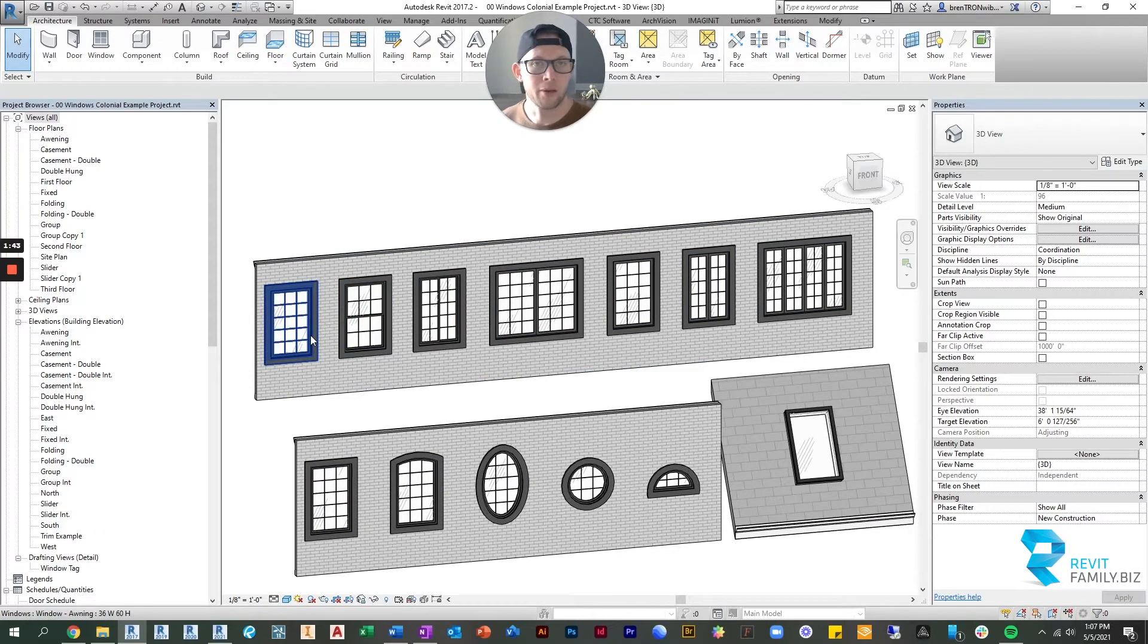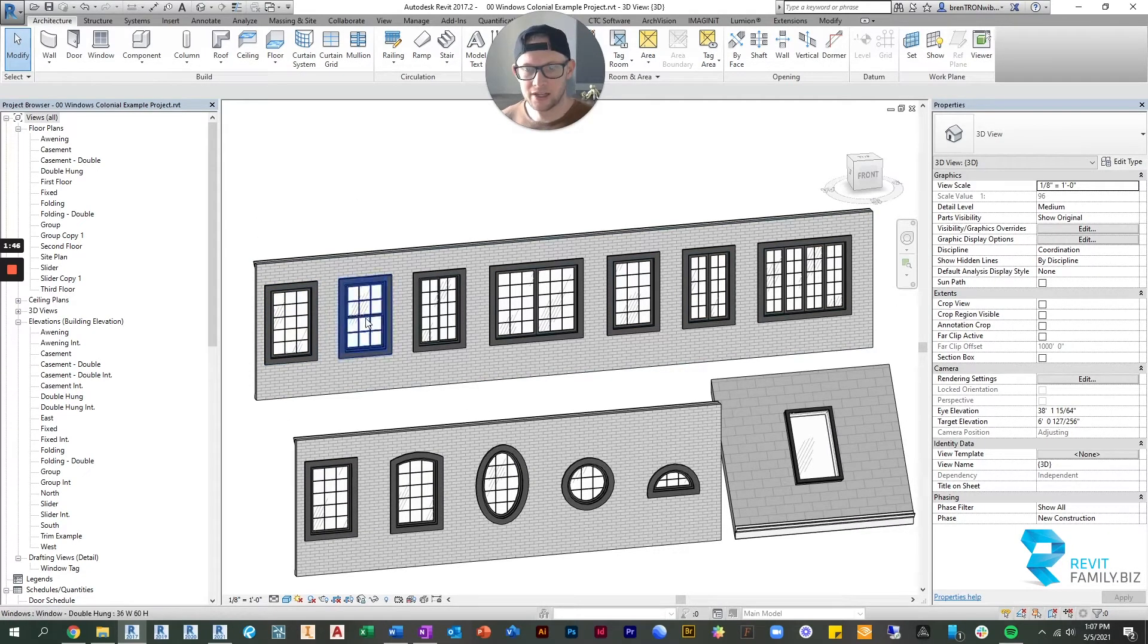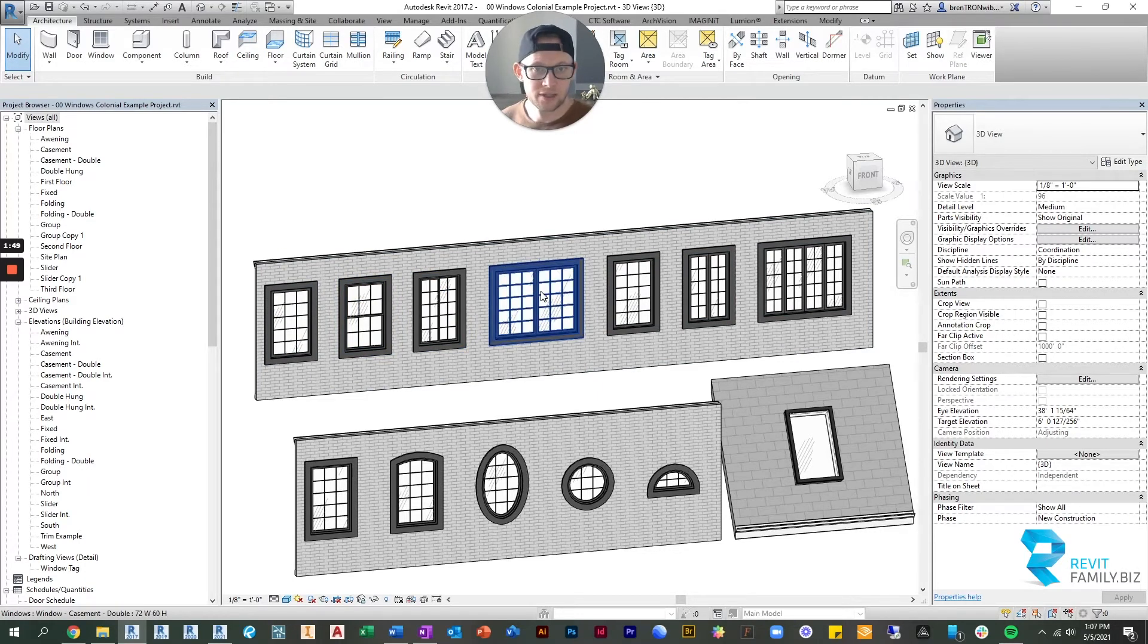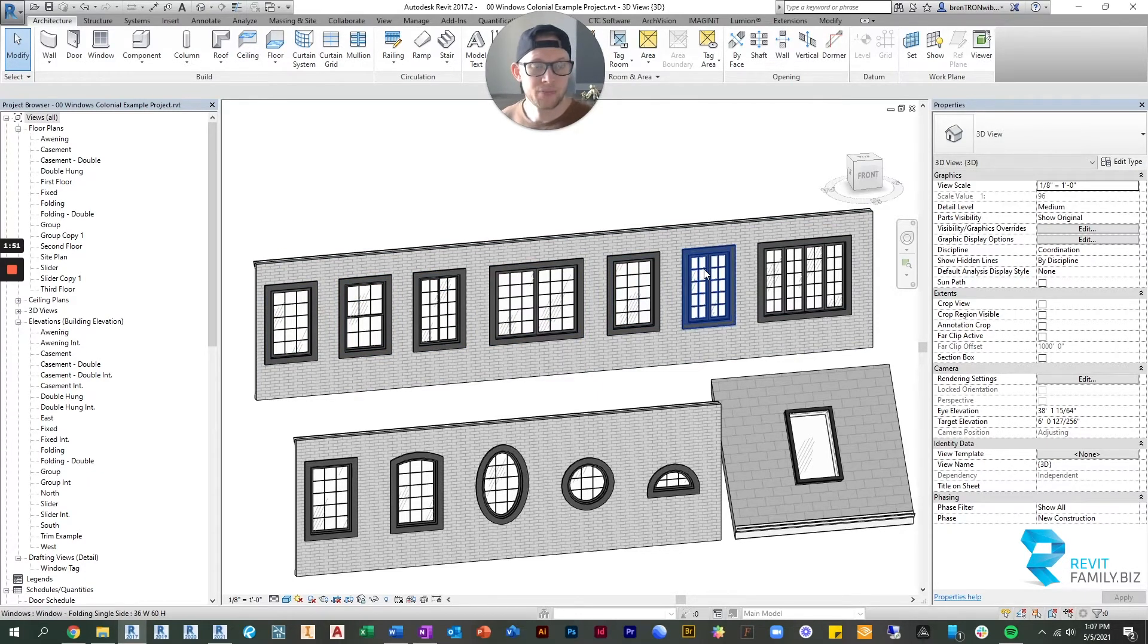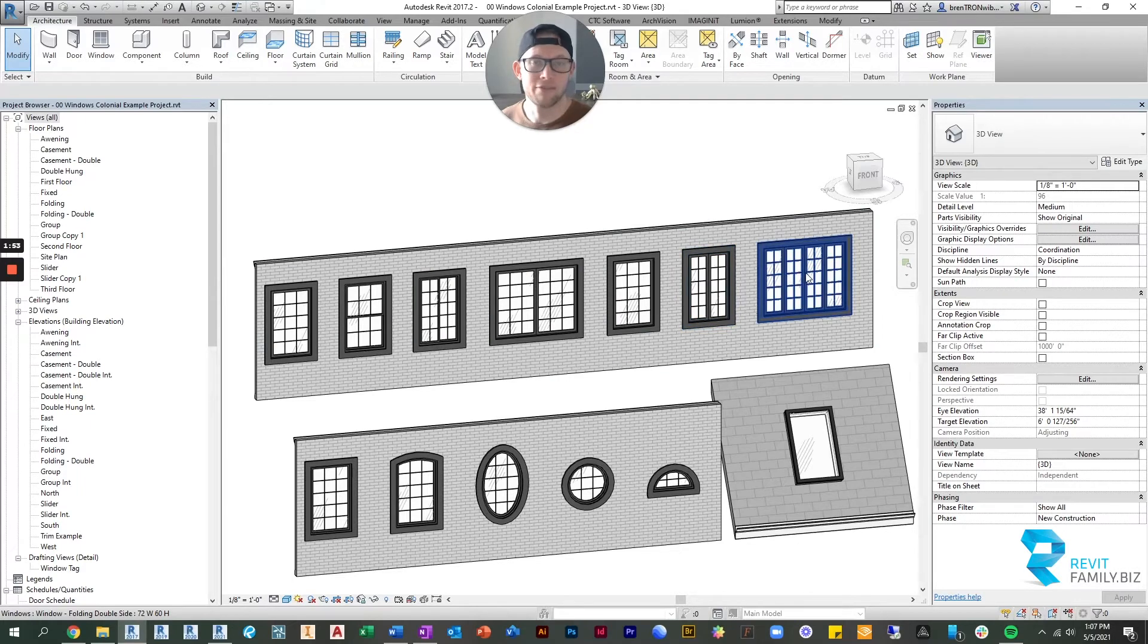Then up here you have operable windows. So this is an awning, double hung, slider, double casement, casement, folding from one side and folding from two sides.